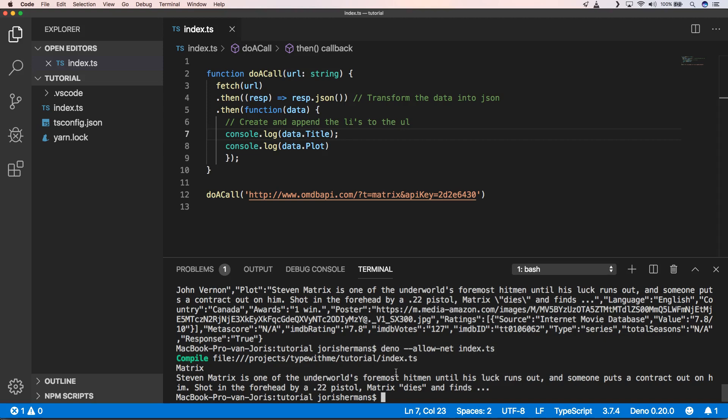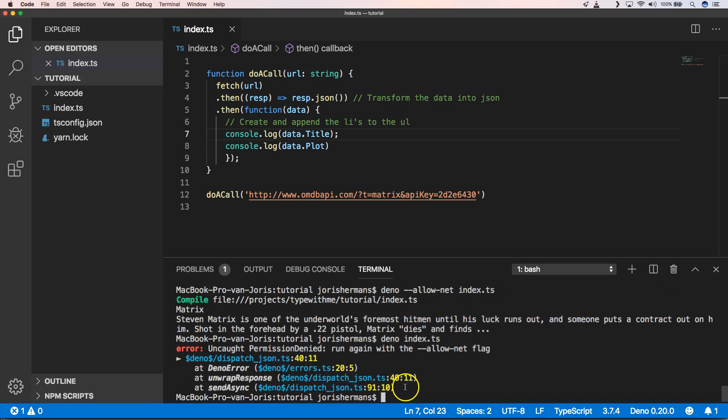So you always need to provide allow-net for that. But if we don't do that, for example, we get something like uncaught permission denied, run again with allow-net flag. So that's very good usability of Deno in my opinion. I really like that they use the web APIs and that you can start using the web APIs within your Deno application itself.